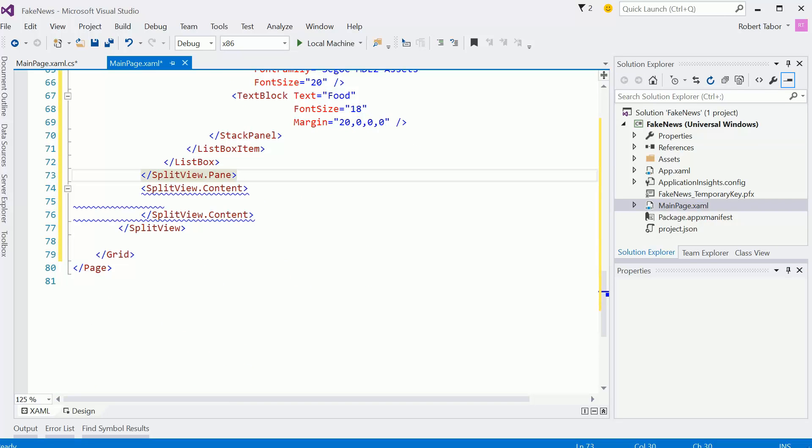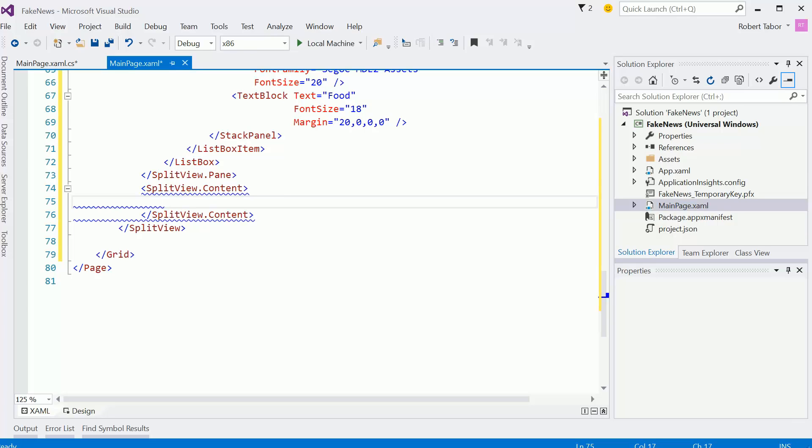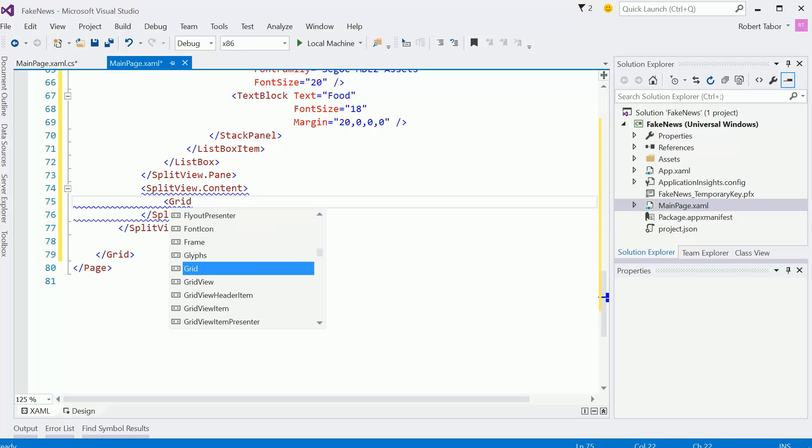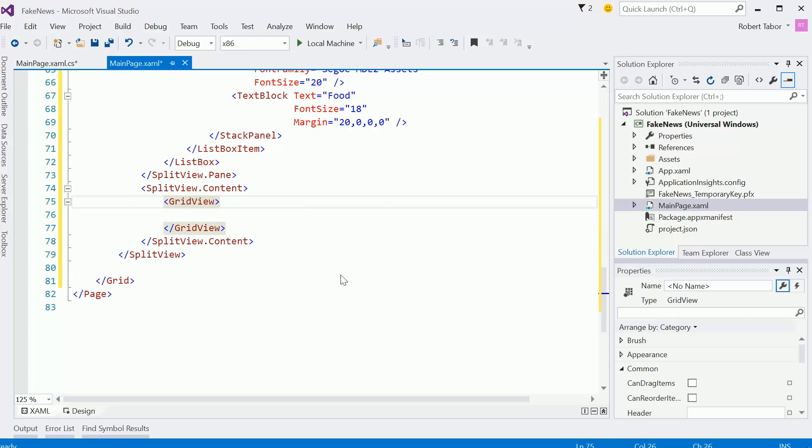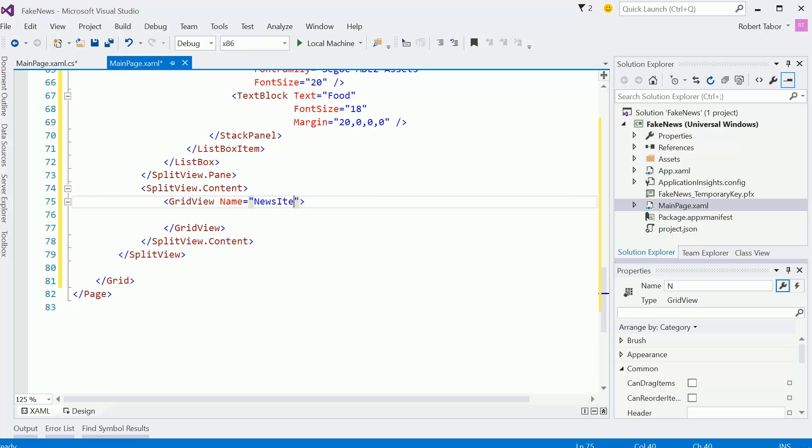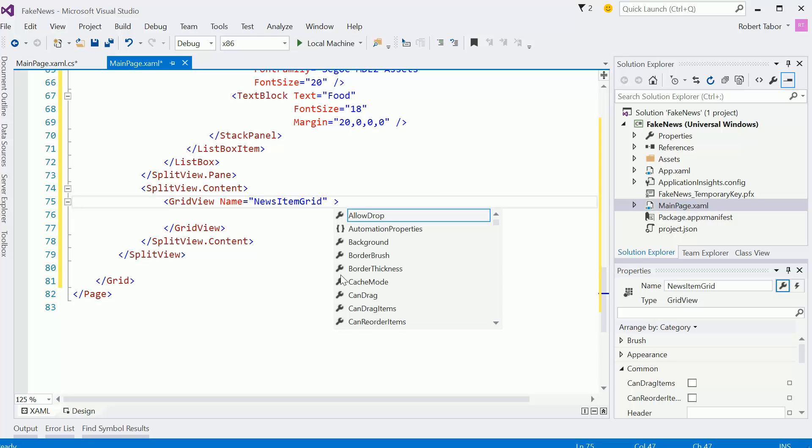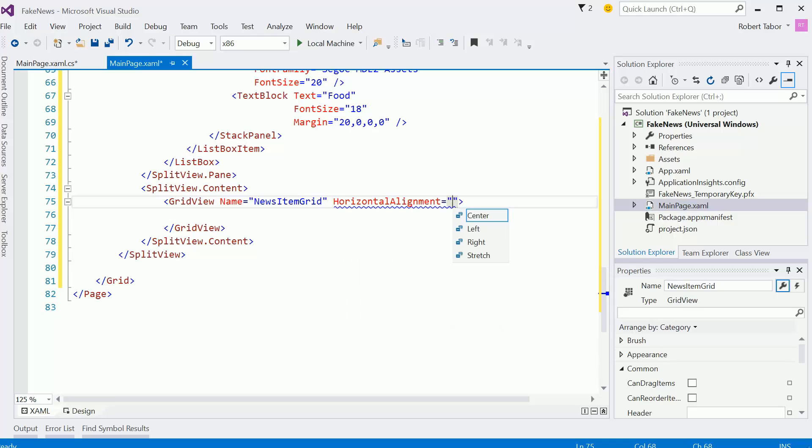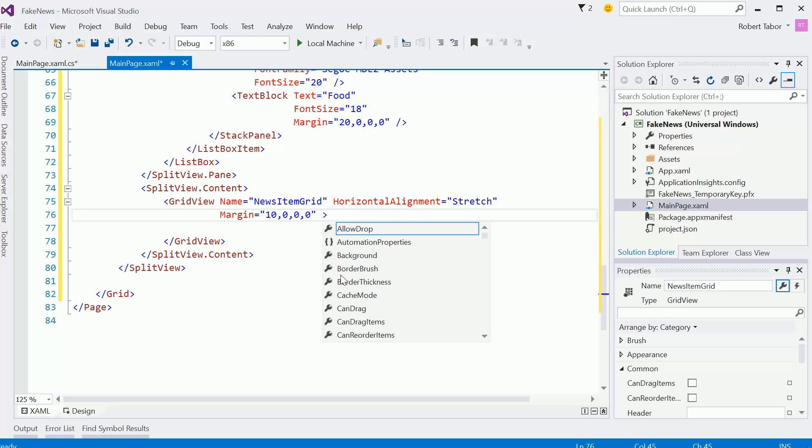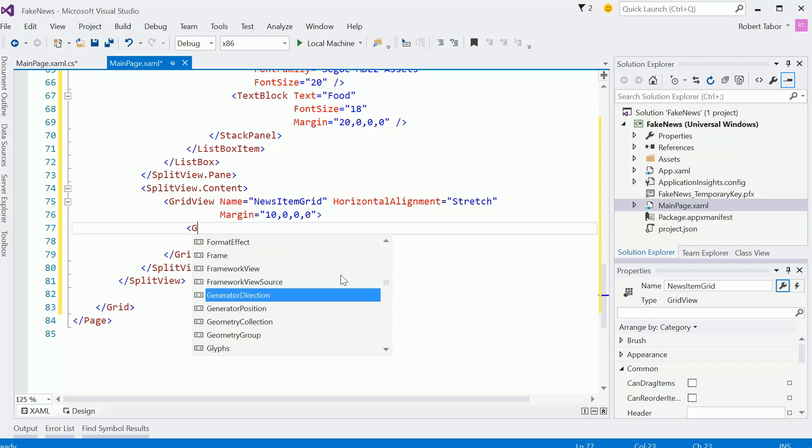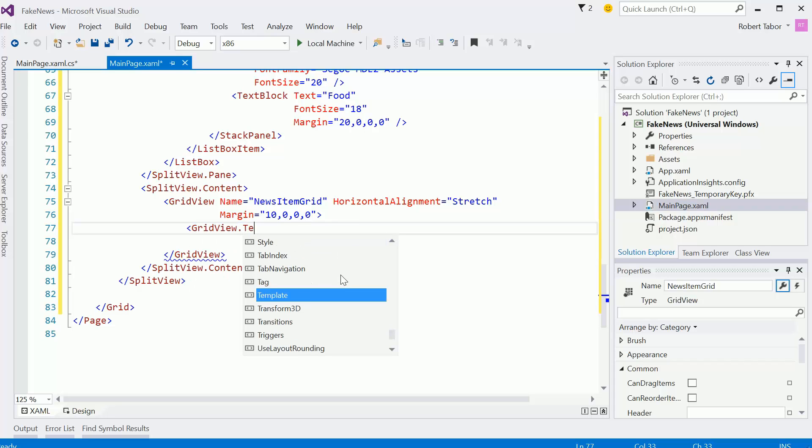All right. That should take care of that. Now, inside of the content area, I know I'm going to have a grid view. I'm just trying to figure out what needs to happen inside of there. I know that I'm going to want... Let me just try a grid view by itself and see where that takes us. I may have to come back and revisit this, but we'll start here. I'm going to give this the name newsItemGrid. And I'll set the horizontal alignment equal to stretch. That should take up the entire width of the available area. I'm going to give me a little margin on the left-hand side.